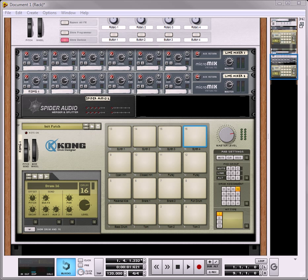Hi there, this is Rob at Reason101.net and this is part 4 of the Kong tutorial on how to create a complete Kong drum design patch kit, whatever you want to call it.